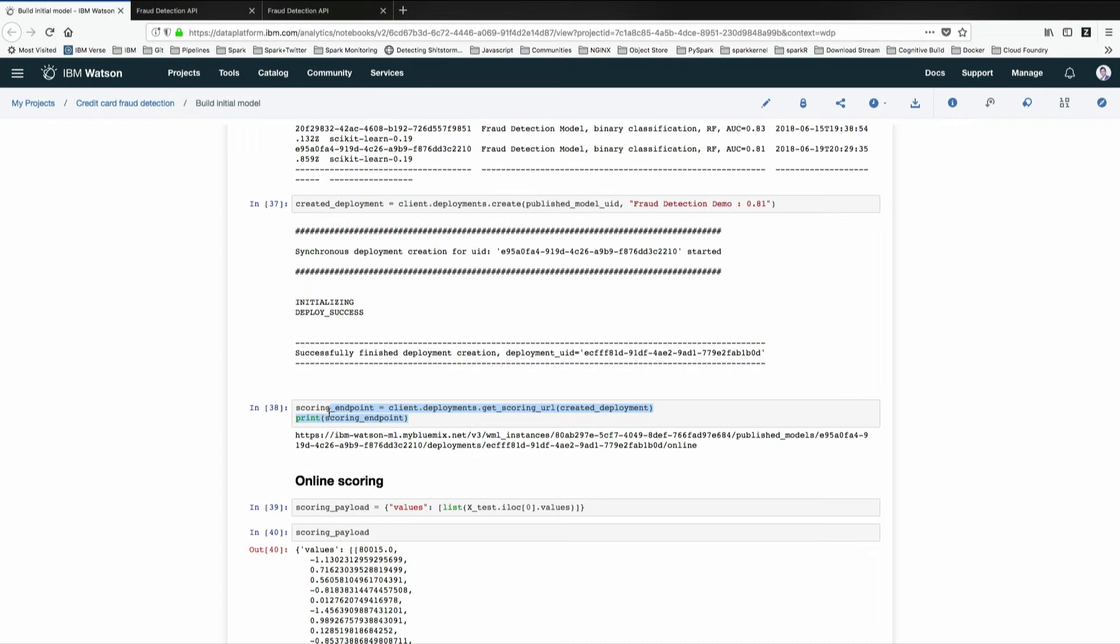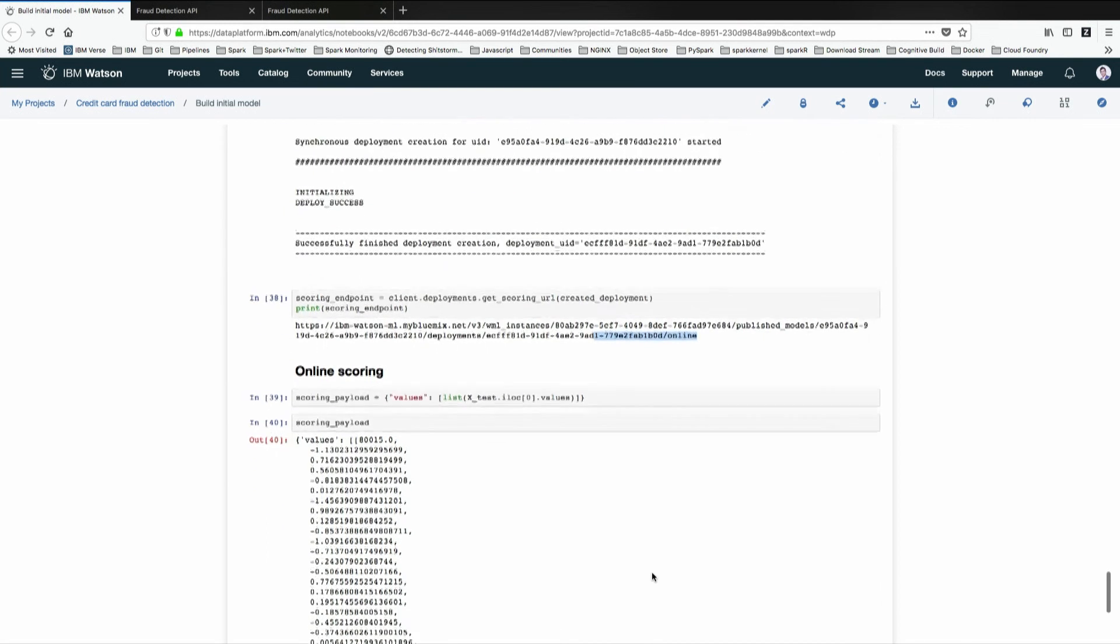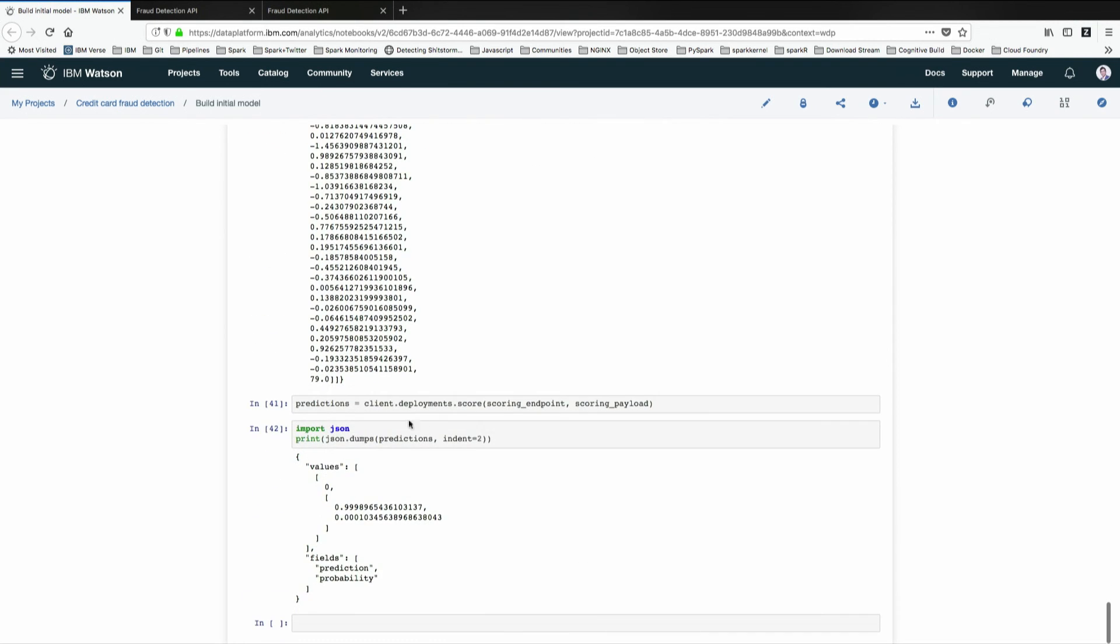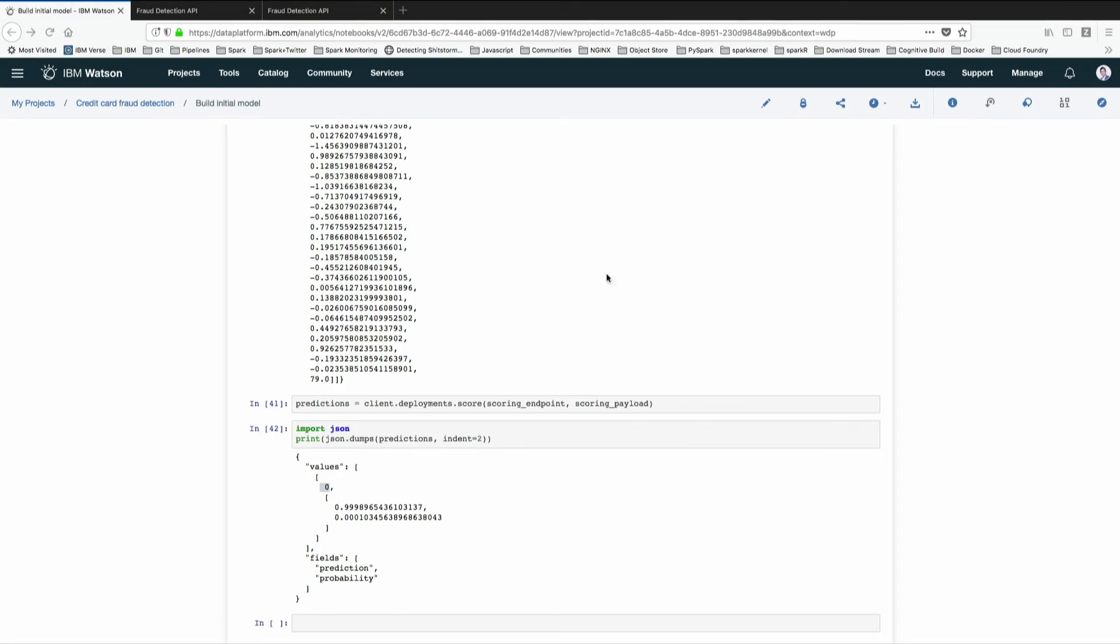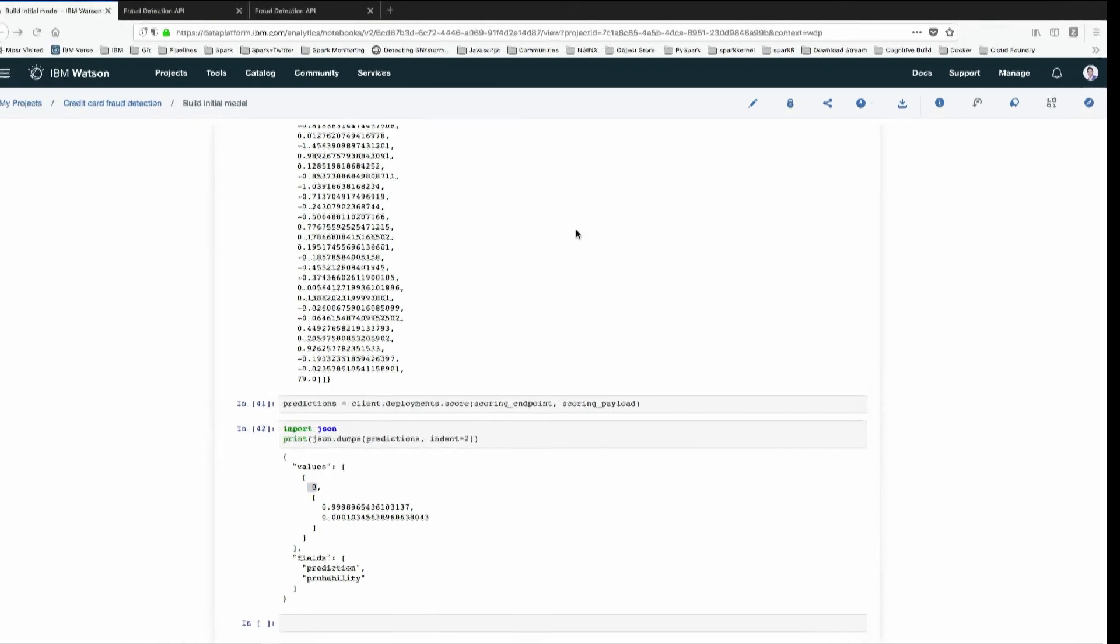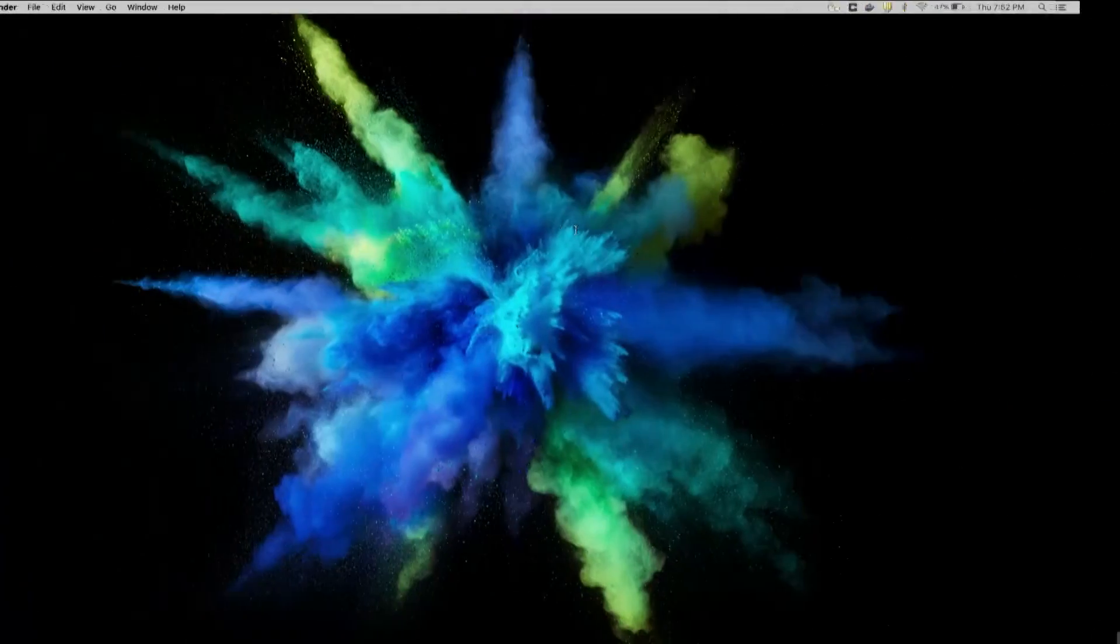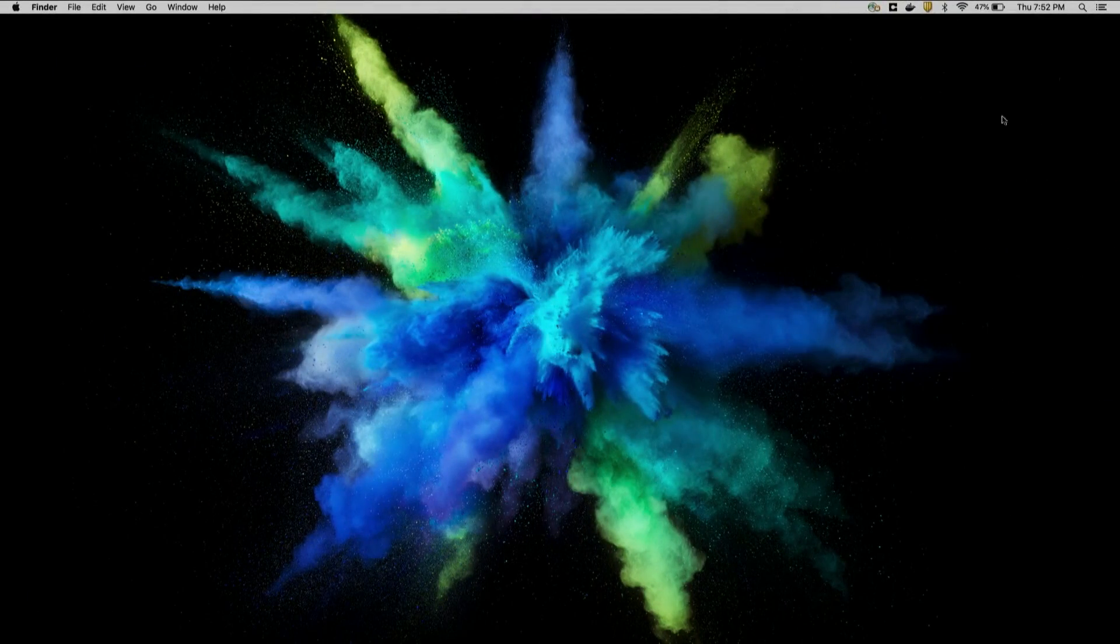How the scoring would look like, it's basically the same. I just get the scoring payload. I say client.deployments, so take my deployment and score this. It will say, this is, I think it's not a fraud, and these are the confidence that I have on that. Let me switch back to the presentation.